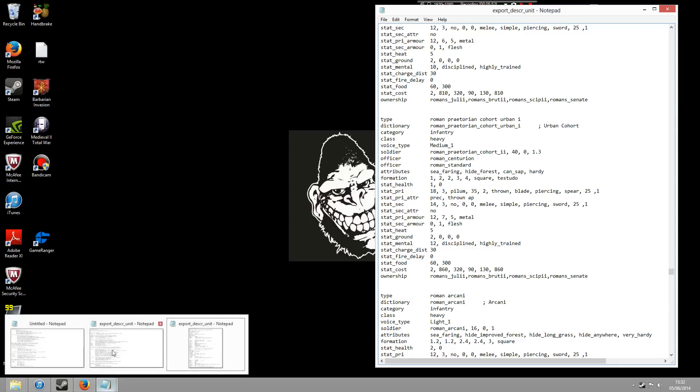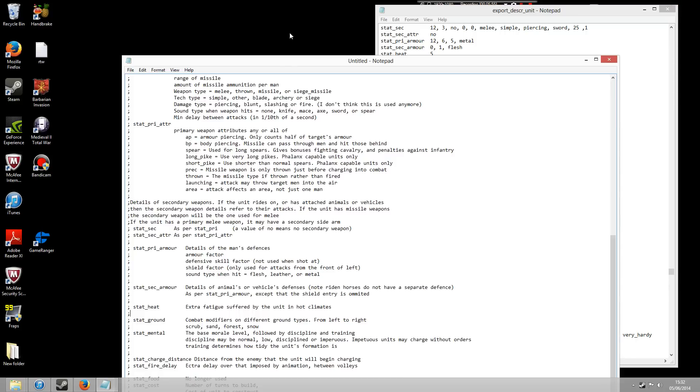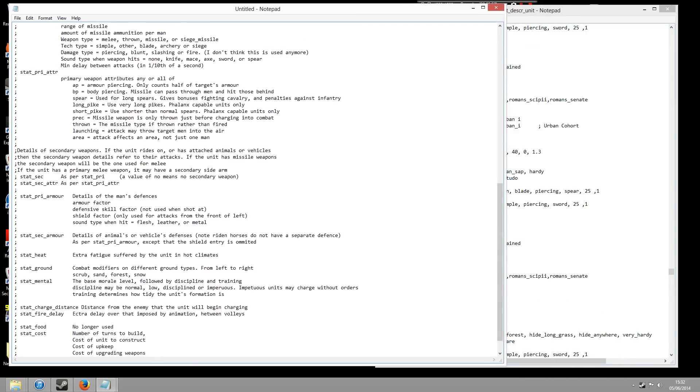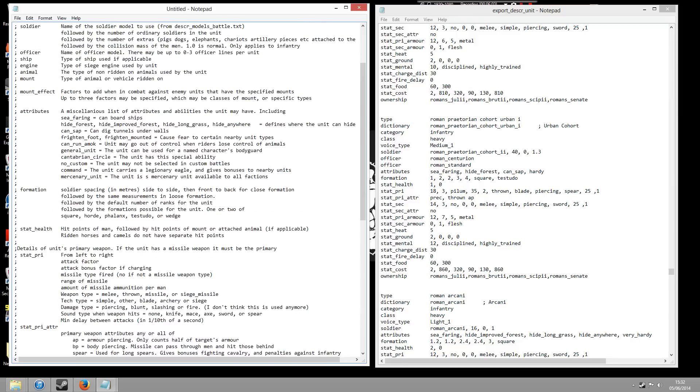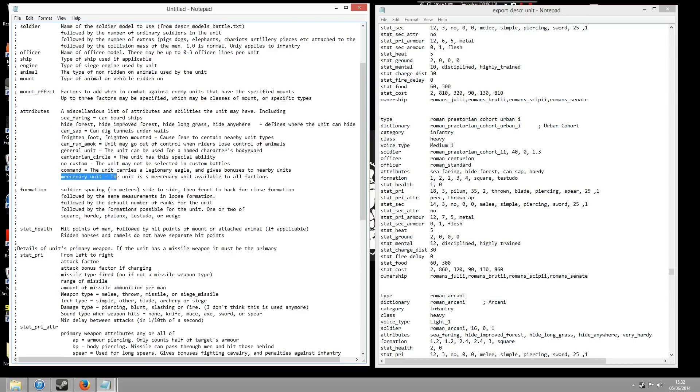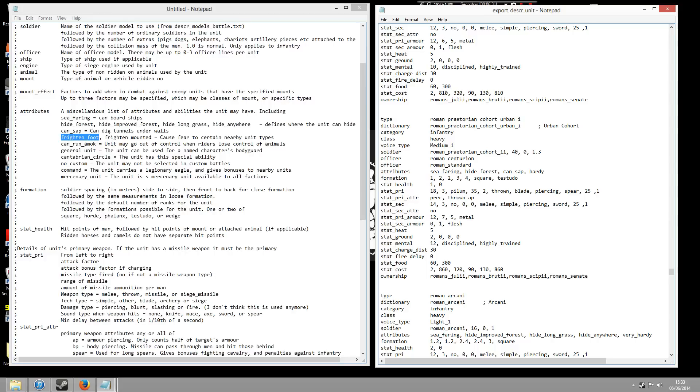So the additional attributes - to give you an example, I'll pull up this little file. You've got things like Cantabrian Circle, can run amok, frighten foot, mercenary unit. So if we wanted it to have run amok you could do that. It's not really going to be any benefit though, but you could put frighten foot. So you'll notice that when you scroll through the different units in this file you'll see a lot of the barbarian units have this trait, frighten foot. Basically means that they can frighten other infantry units around them. So you might want to add that in to your attributes.